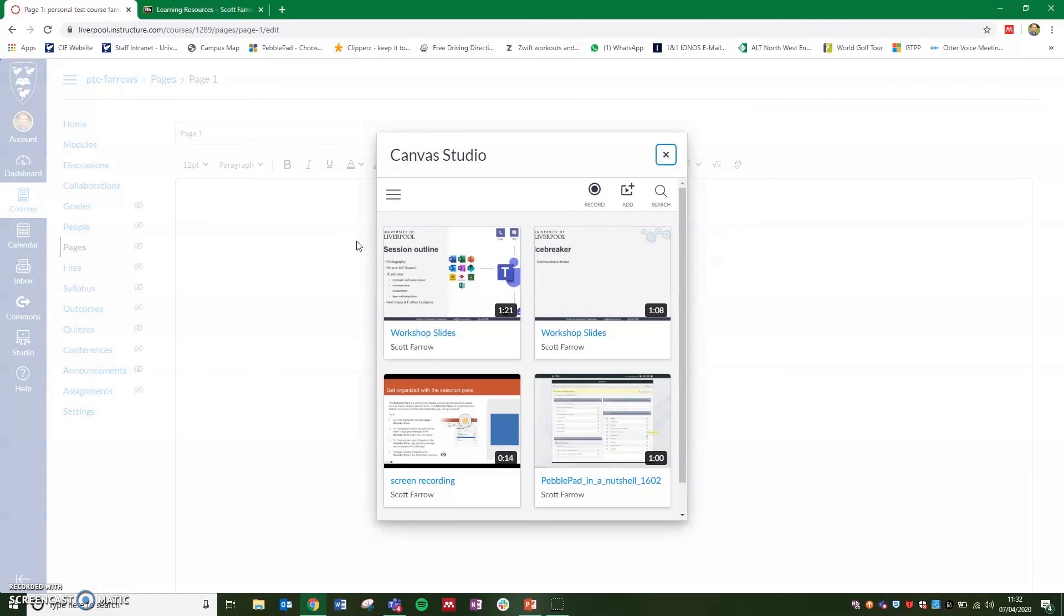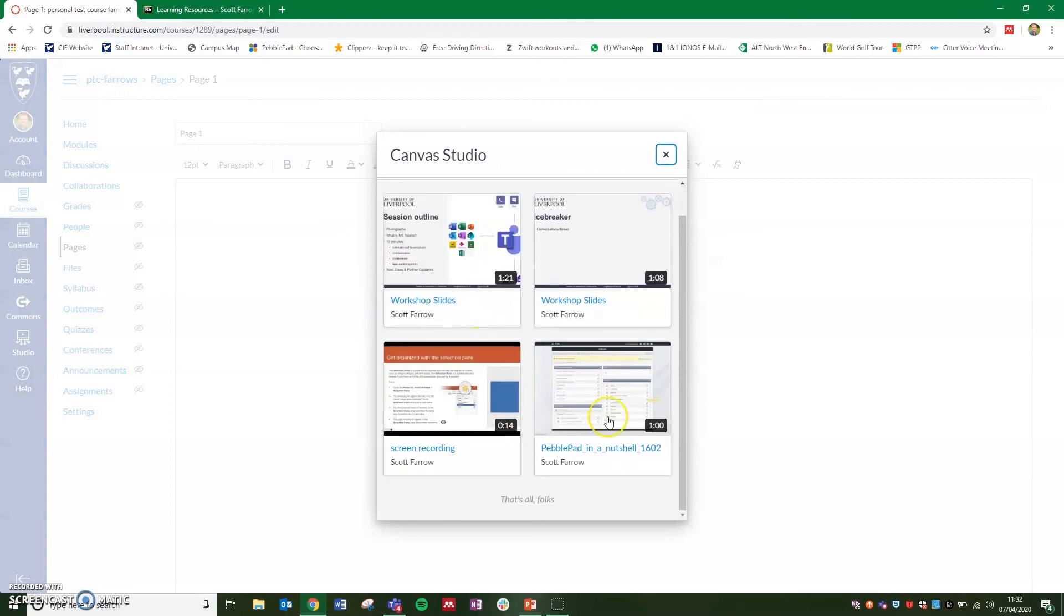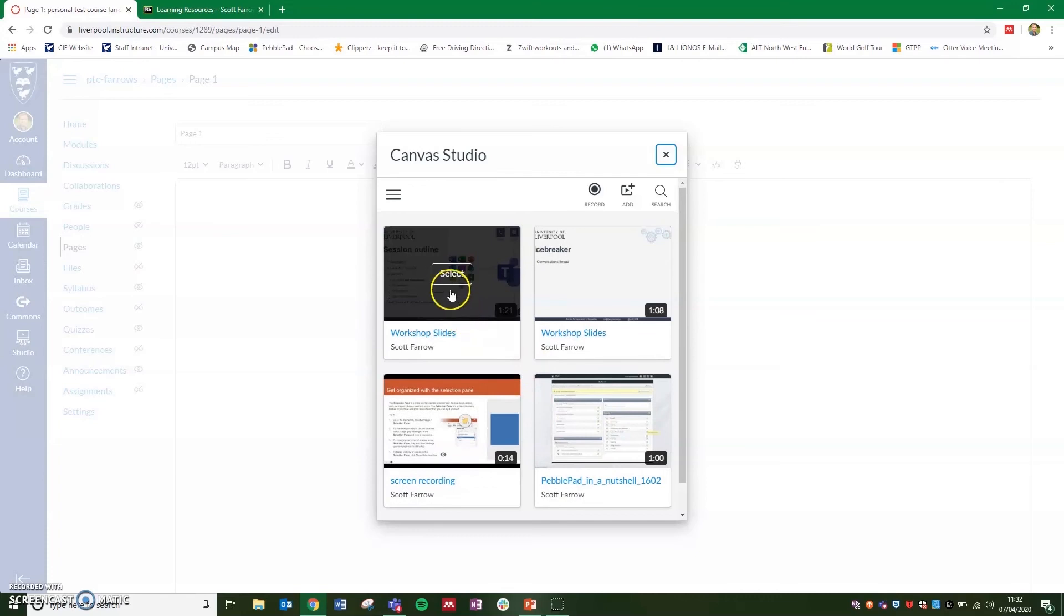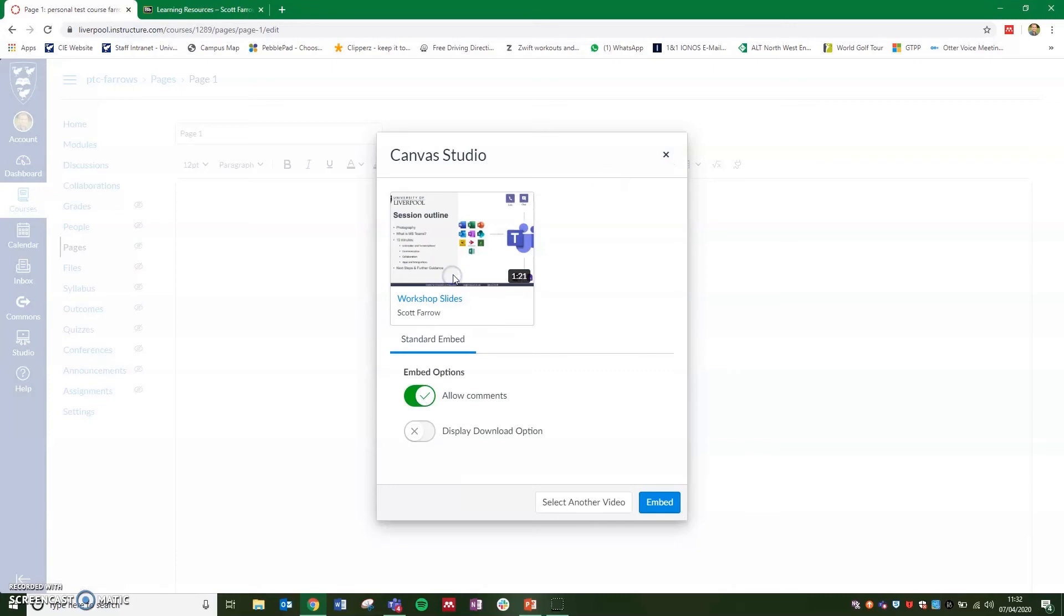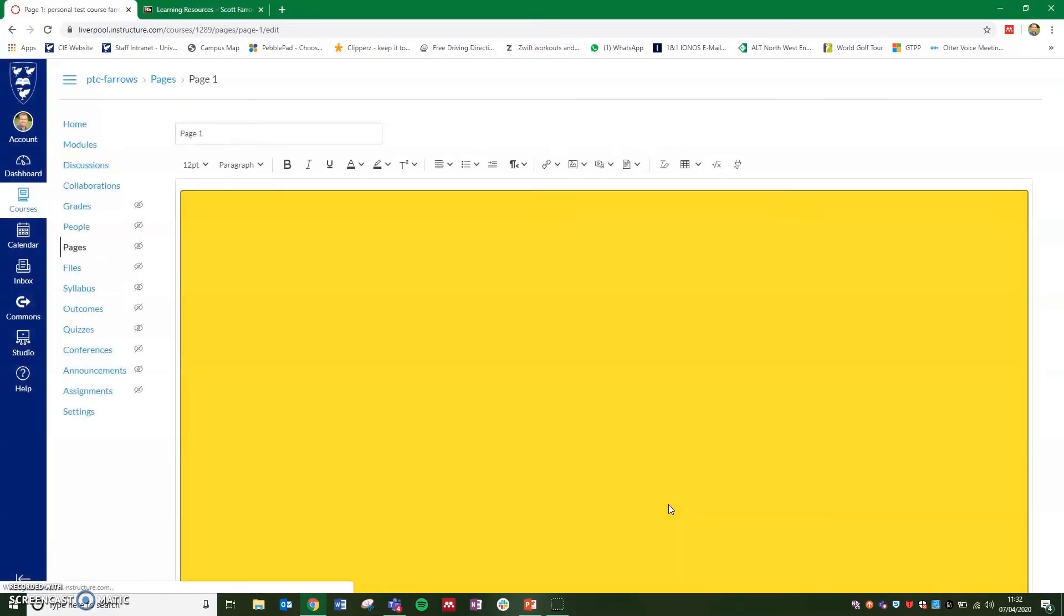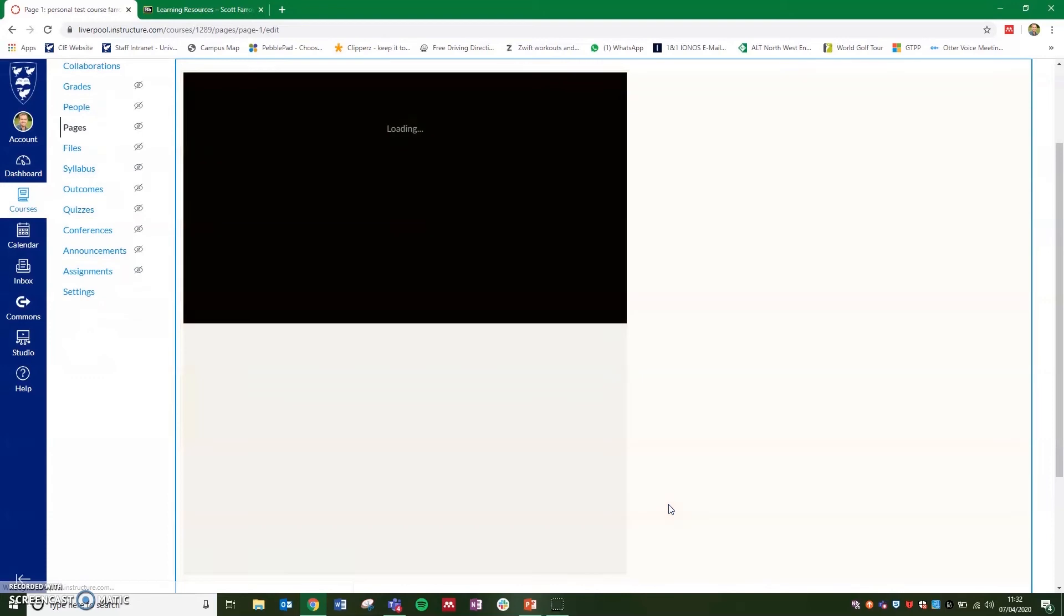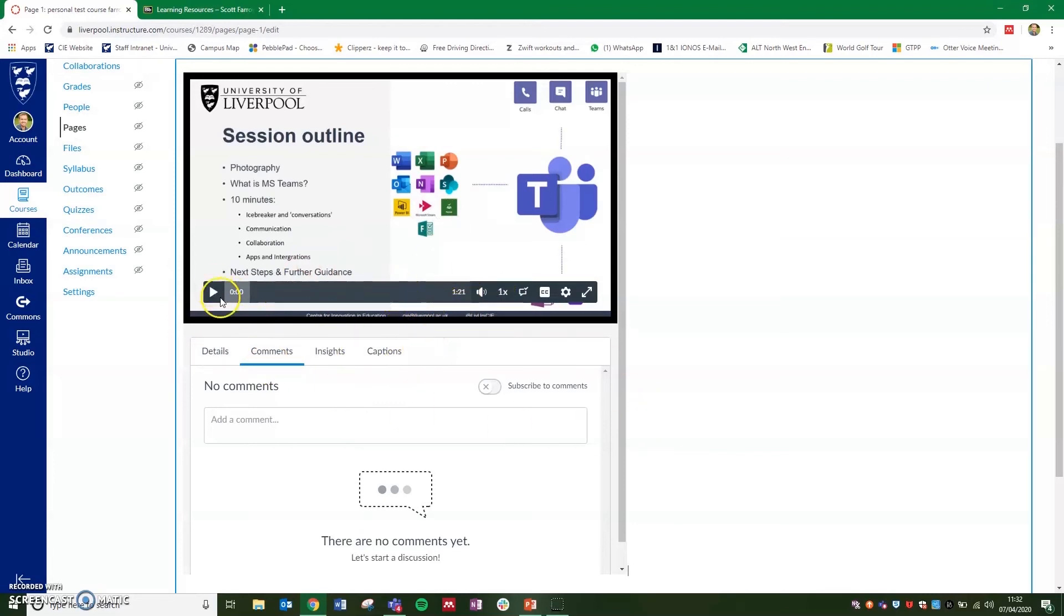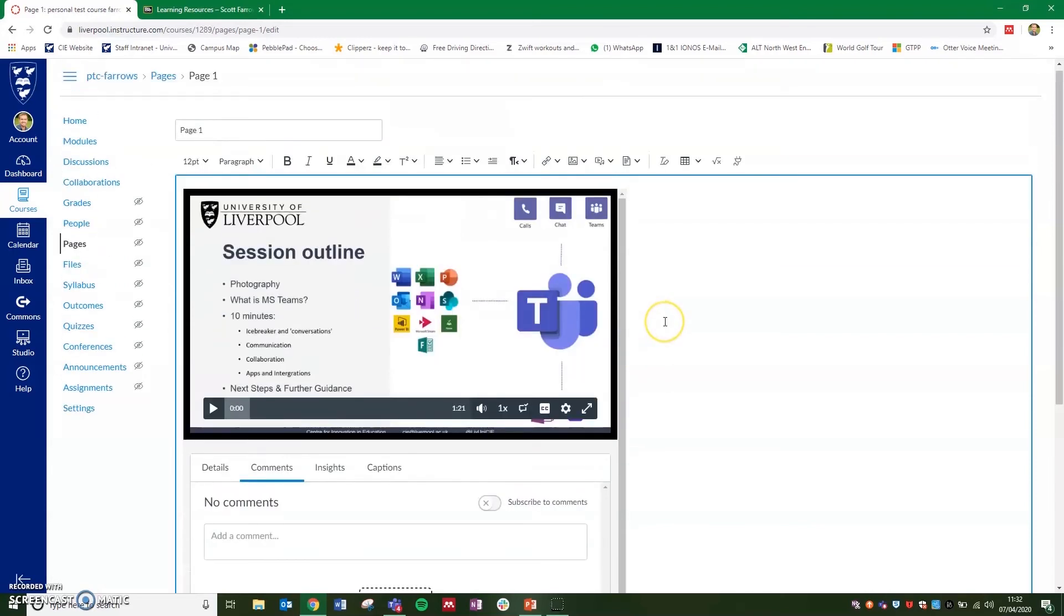This will open all the videos available to you within Canvas Studio. And you can select the one that you wish to add. This is the one that we recorded earlier. And click embed. After a couple of seconds, you'll see that this has been embedded as well as the detail and the comments that we viewed directly in Canvas Studio, and the player and the closed caption icon there as well.